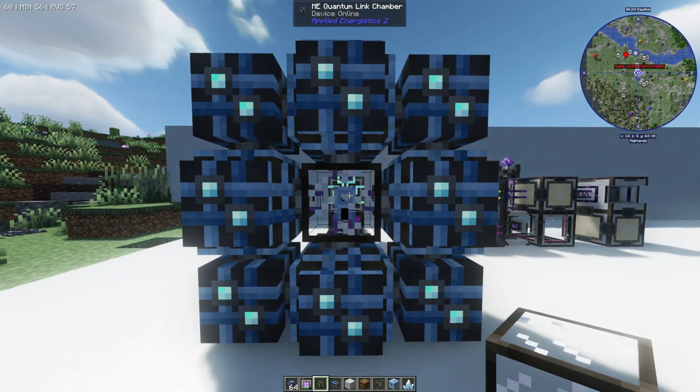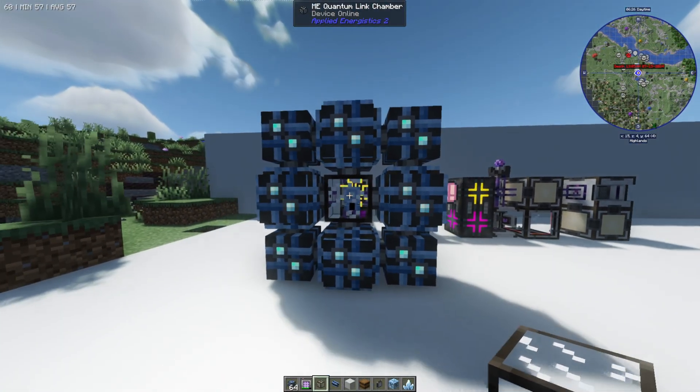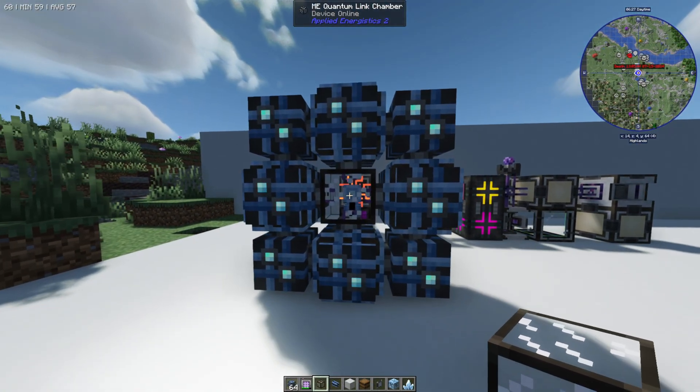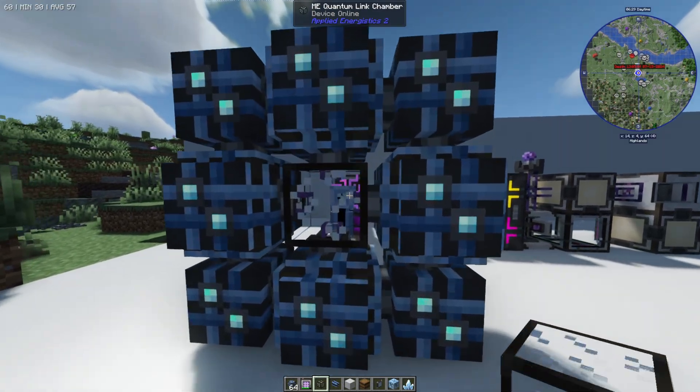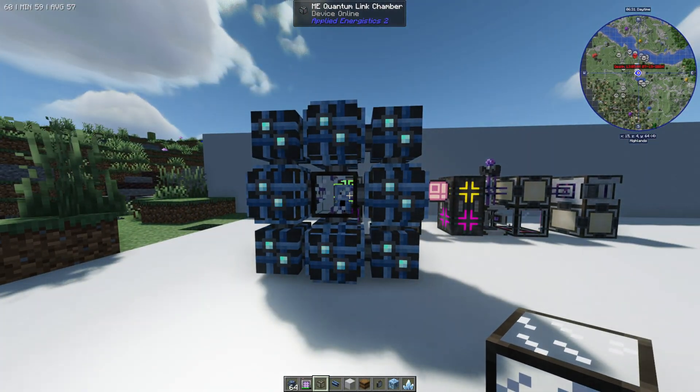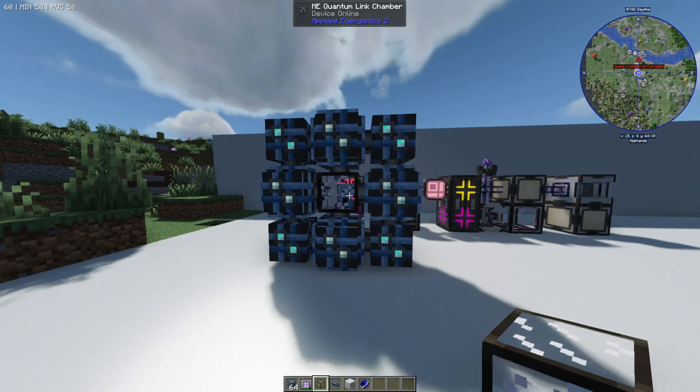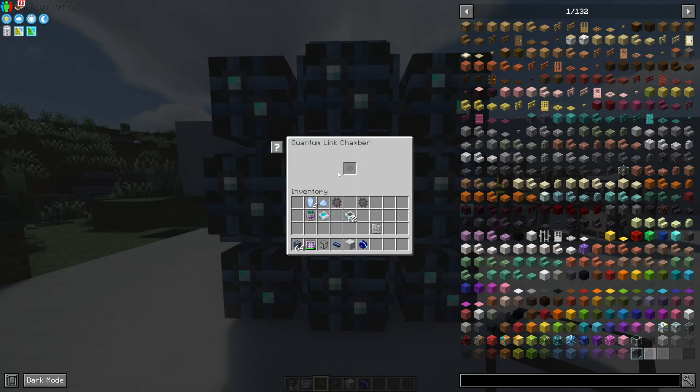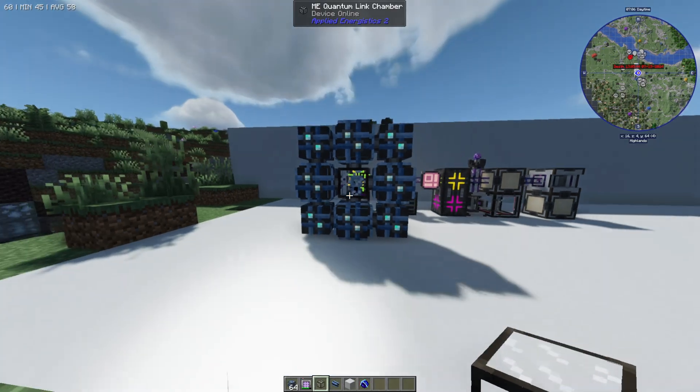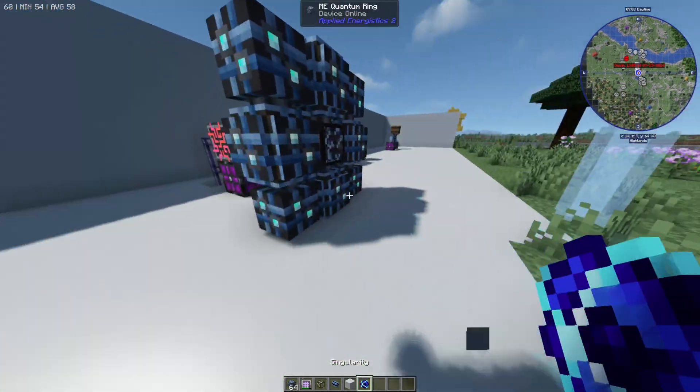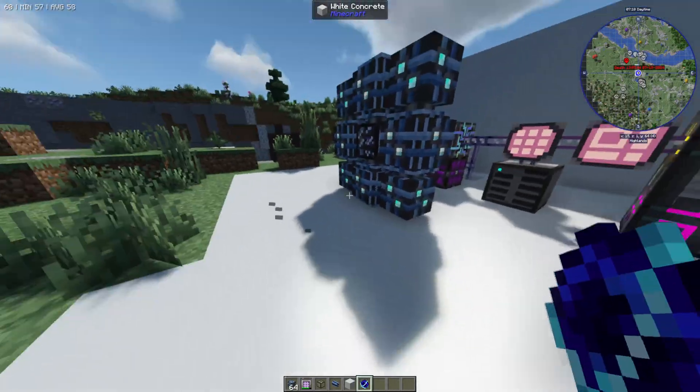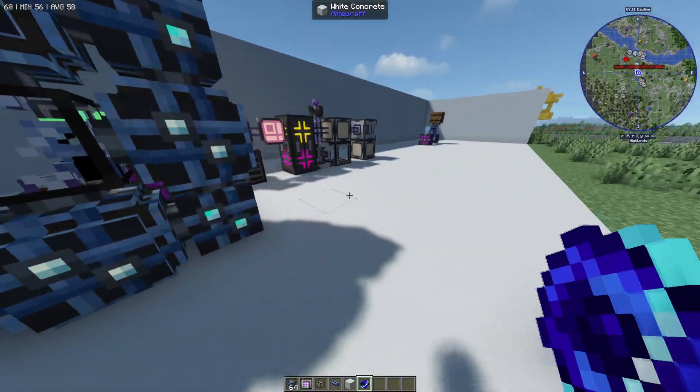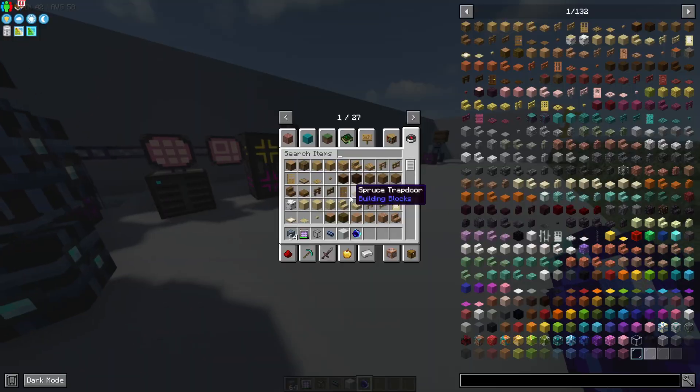So essentially this device here is going to be used for interdimensional or cross-dimensional wireless control. Now inside of here you can see there's a slot for something and what we're going to be putting inside of here is a singularity but we first need to do something to this before we can use it.